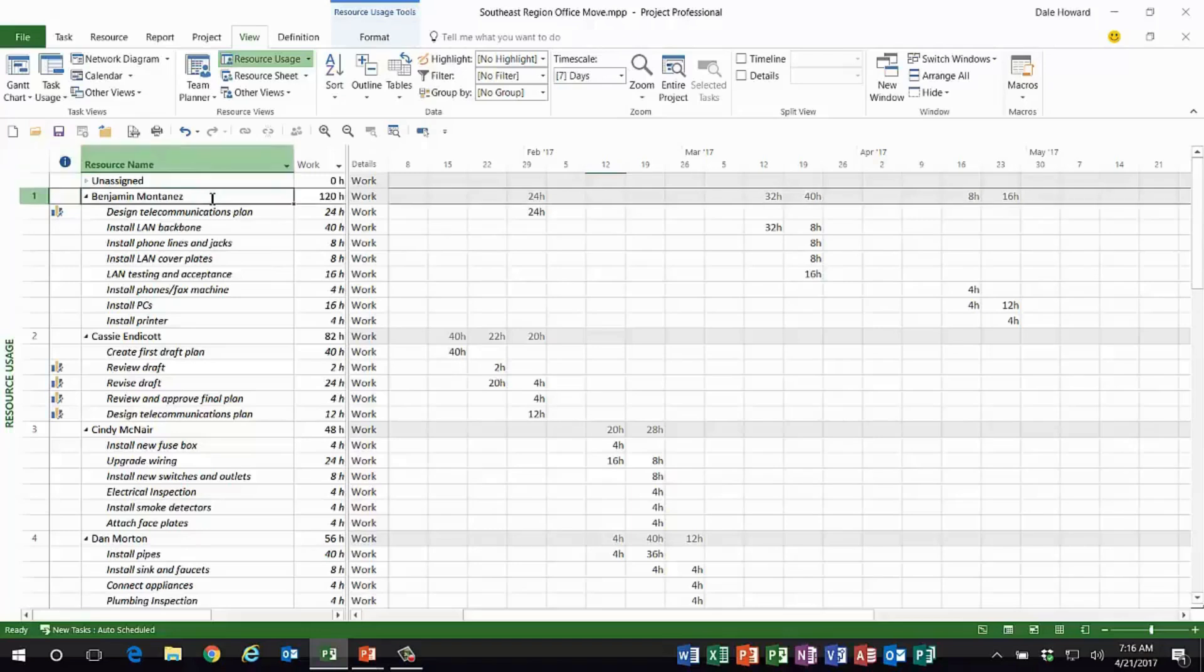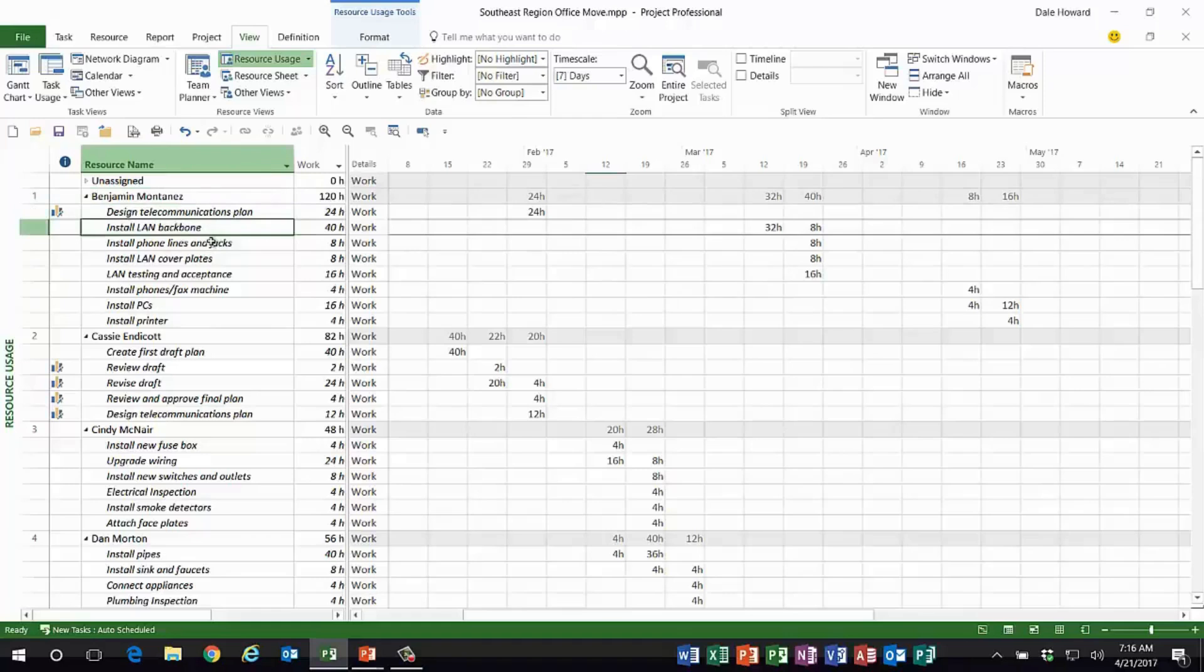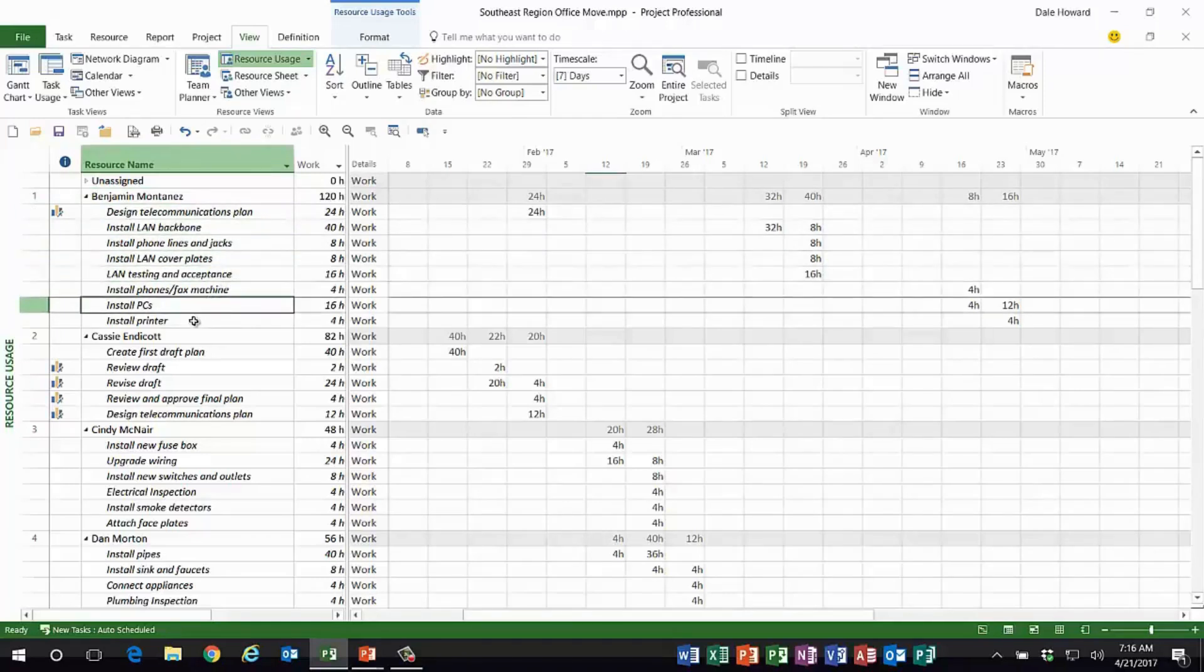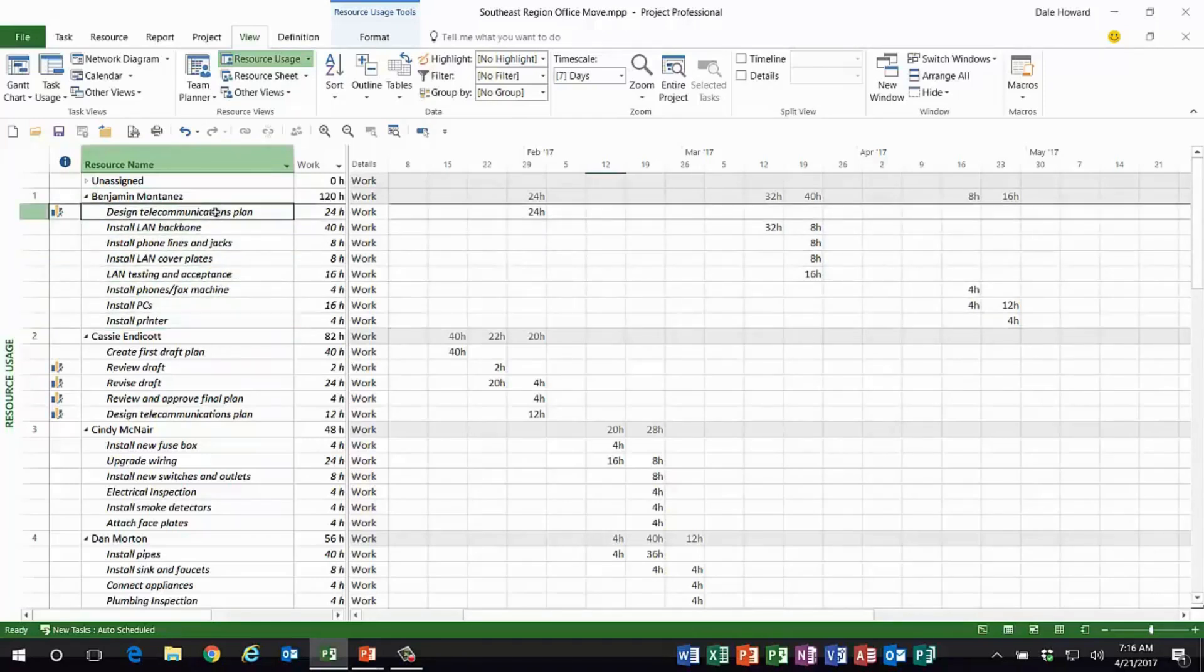I can see the name of every resource like Benji Montanez, I can see all the tasks that each resource is assigned to, but I don't see the summary tasks. So I have a hard time telling where in the project these tasks are actually located.